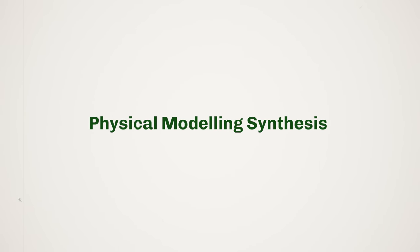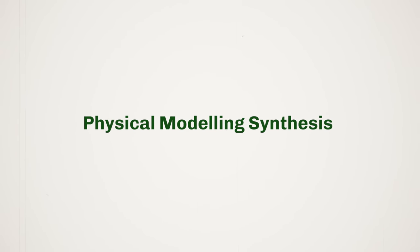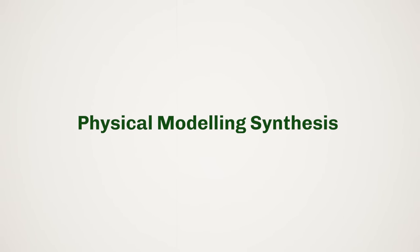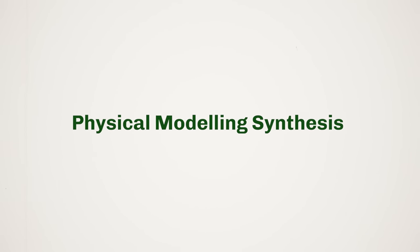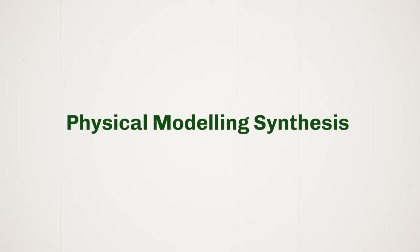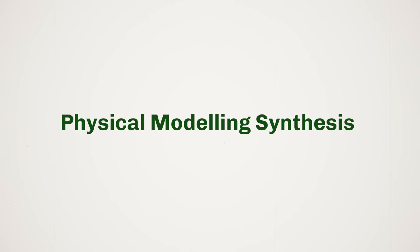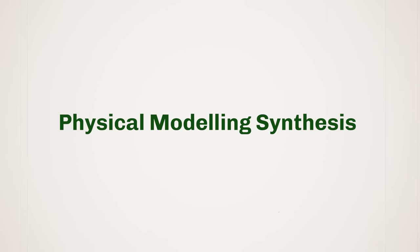In this video, I'm sharing what I believe to be the most underrated type of synthesis, physical modeling, which also happens to be one of the most powerful.